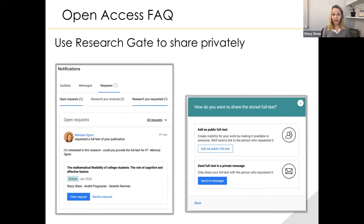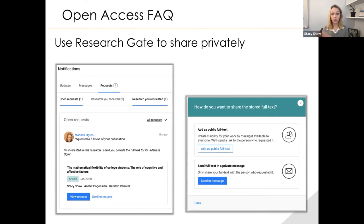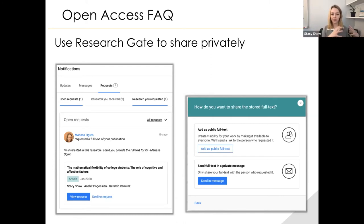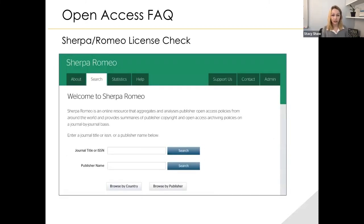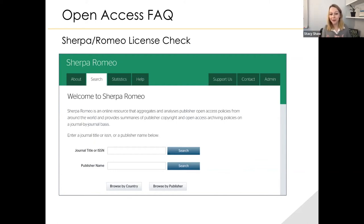One helpful option is ResearchGate or Academia.edu. A lot of times you can post articles under your profile and store the text privately. One journal told me I could send 50 free copies, or unlimited for teaching or instruction purposes. I'd hold a private text, and every time someone clicked the request button, I'd approve it and it would send them a copy of the article.